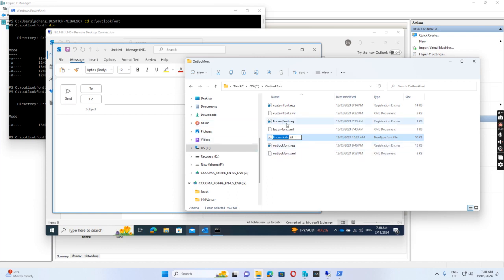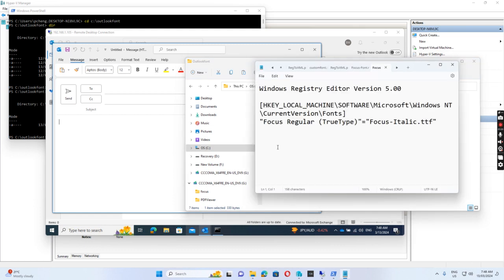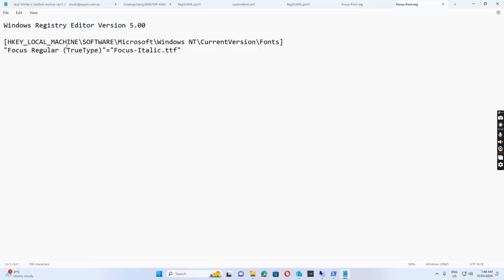I also created a registry key for the Focus font. If I open this, the registry path is under Local Machine > Software > Microsoft > Windows NT > CurrentVersion > Fonts. I created a value for Focus Regular — TrueType equals focus-[font file]. I need to set this registry key on the Windows 10 computer.